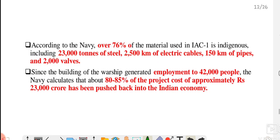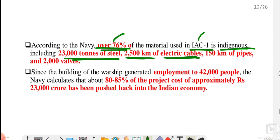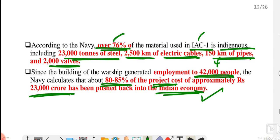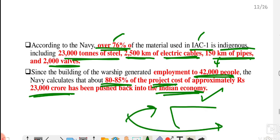That is why this is indigenous. According to the Indian Navy, more than 76% of the material used to build Indian Aircraft Carrier 1 — INS Vikrant — is indigenous, including more than 23,000 tonnes of steel, 2,500 km of electric cables, pipes, and valves. Because of this, building it provided employment to 42,000 people. It is believed that 80–85% of the total project cost, around ₹23,000 crore, has gone back into the Indian economy since all materials were purchased from Indian manufacturers and MSMEs.